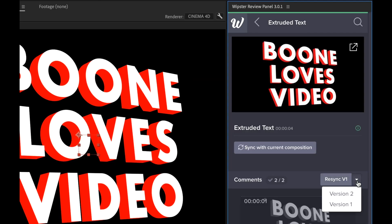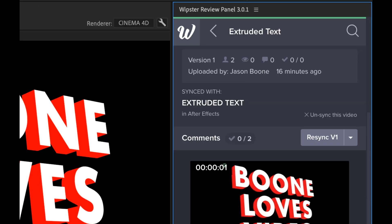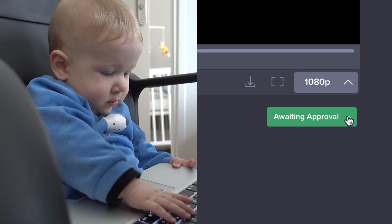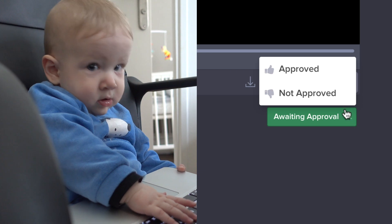I can also re-sync the composition back to an earlier version, or simply unsync everything. Now once the viewer is happy, they can press that approve button.